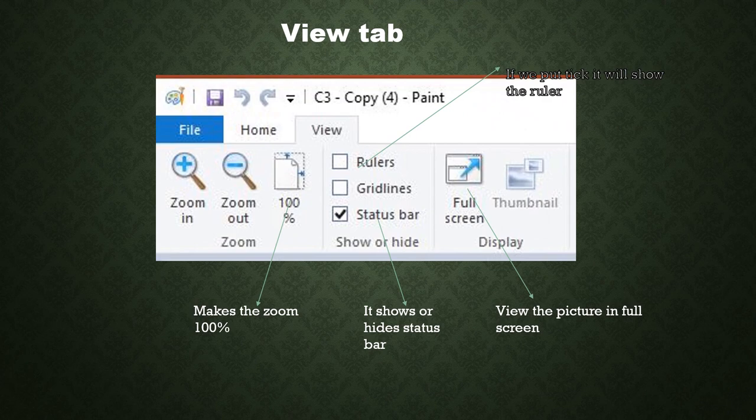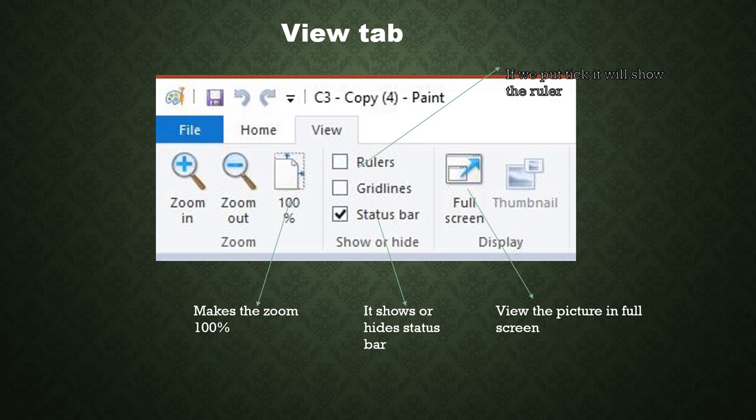Next is your view tab. In view tab, we have very few options. Zoom in and zoom out, as the name suggests, zoom in means, it makes the picture bigger and bigger. Zoom out, smaller and smaller. 100% makes the zoom 100%, means maximum zoom in. Then, ruler, it has to see the ruler or hide the ruler. Grid lines, it has to see the grid line or hide the rule line. Grid line status bar, it shows to hide the status bar or show the status bar. Then, finally, full screen. It will view the picture on the full screen, full computer screen, you can see the picture. So, these were the tools.